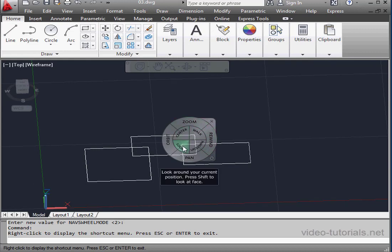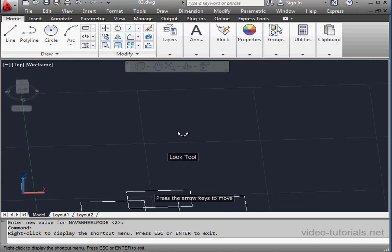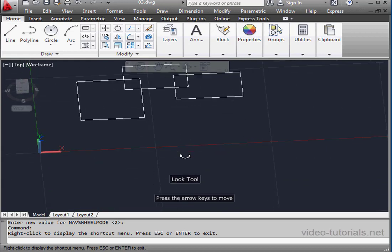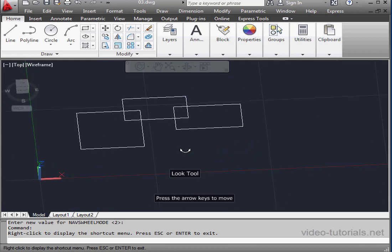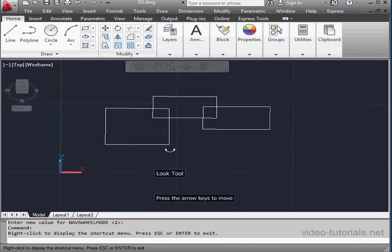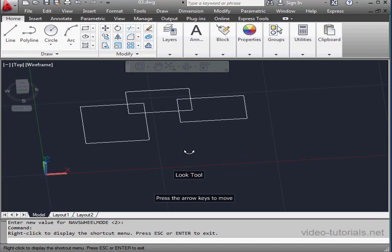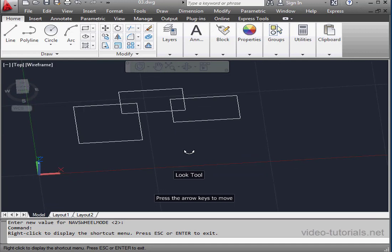Let's take a look at the look option which lets you look around your current position. Once again, hold the left mouse button down. A tooltip appears. Left click and now I can move the mouse up and down and left and right. I can also use the arrow keys on the keyboard.